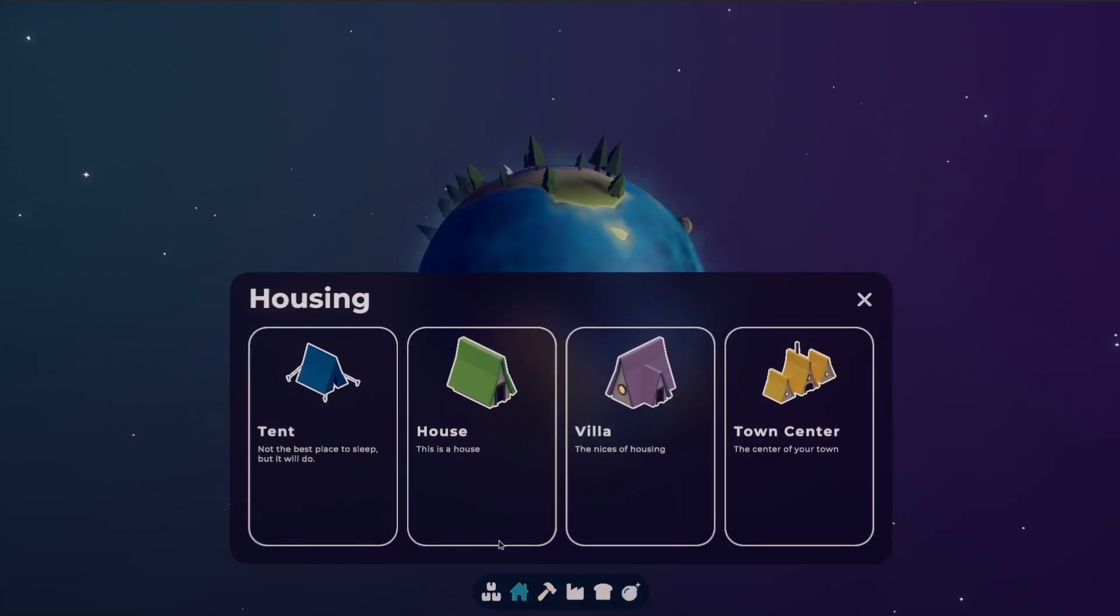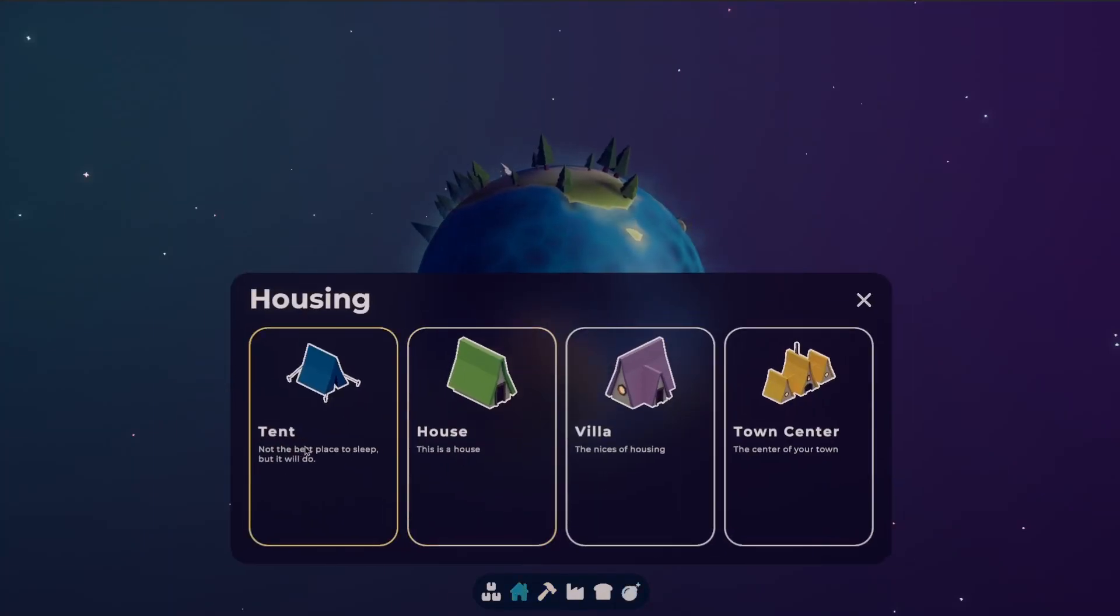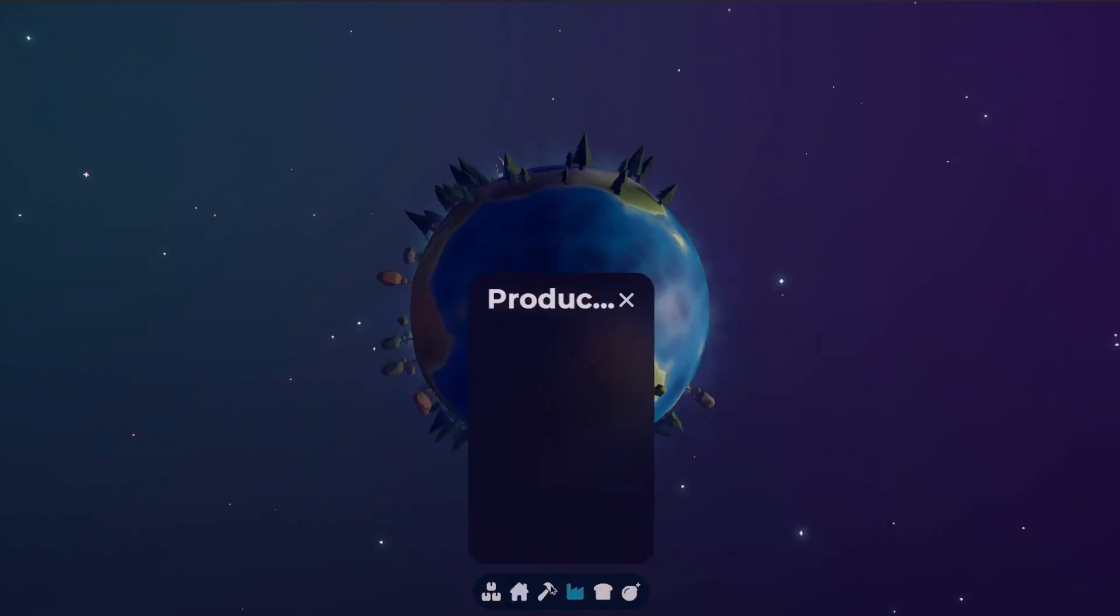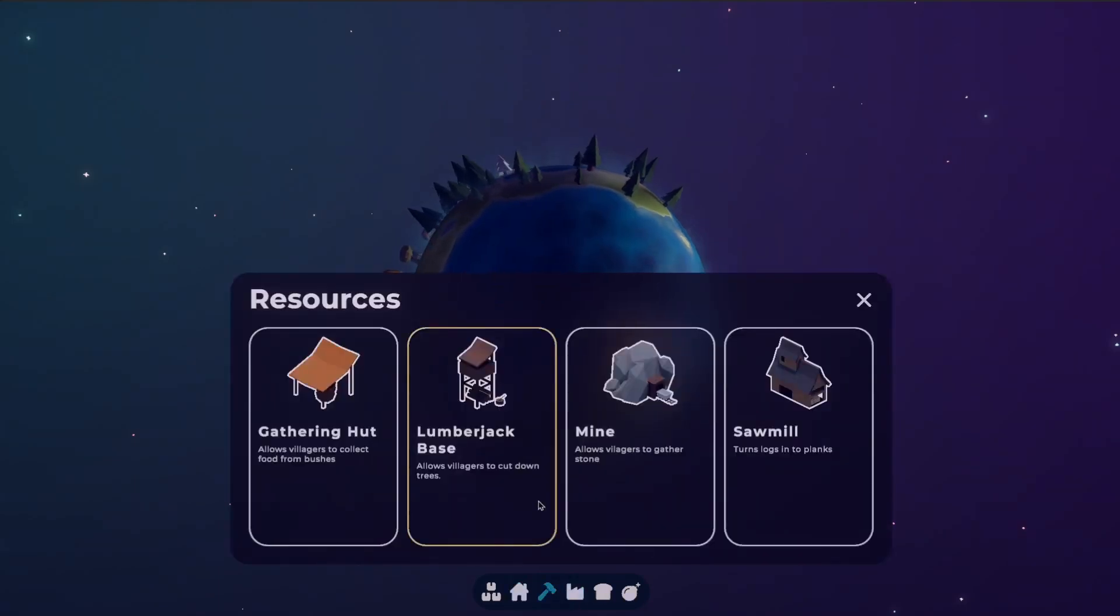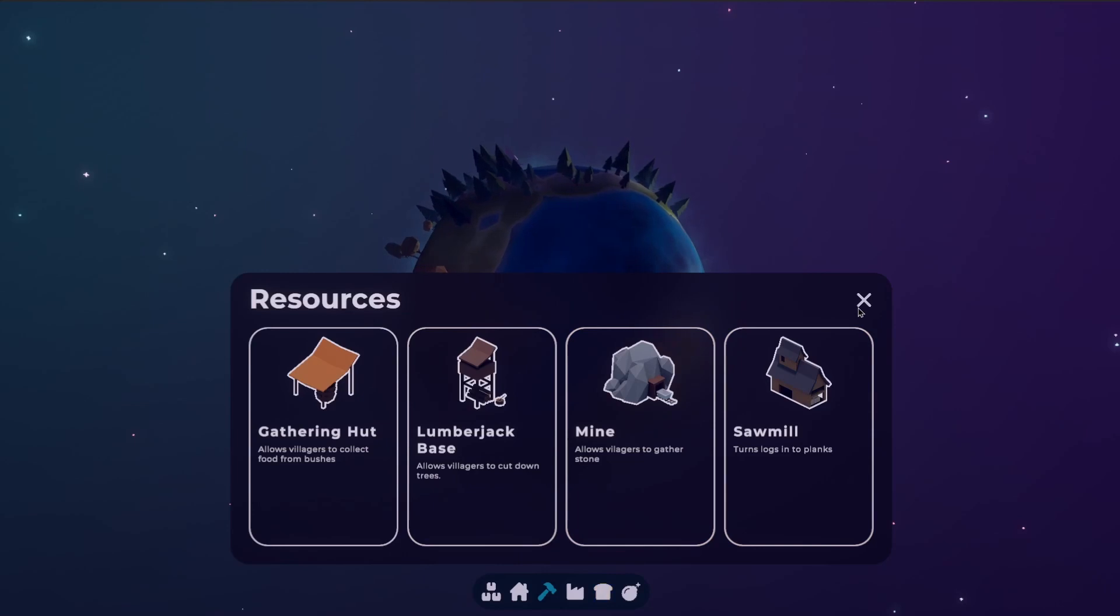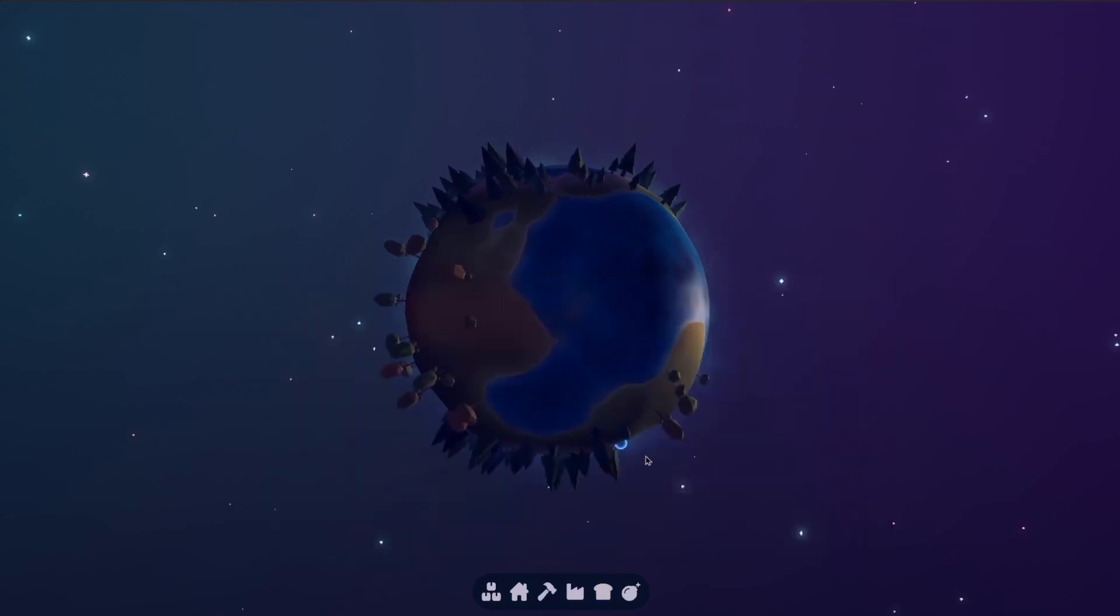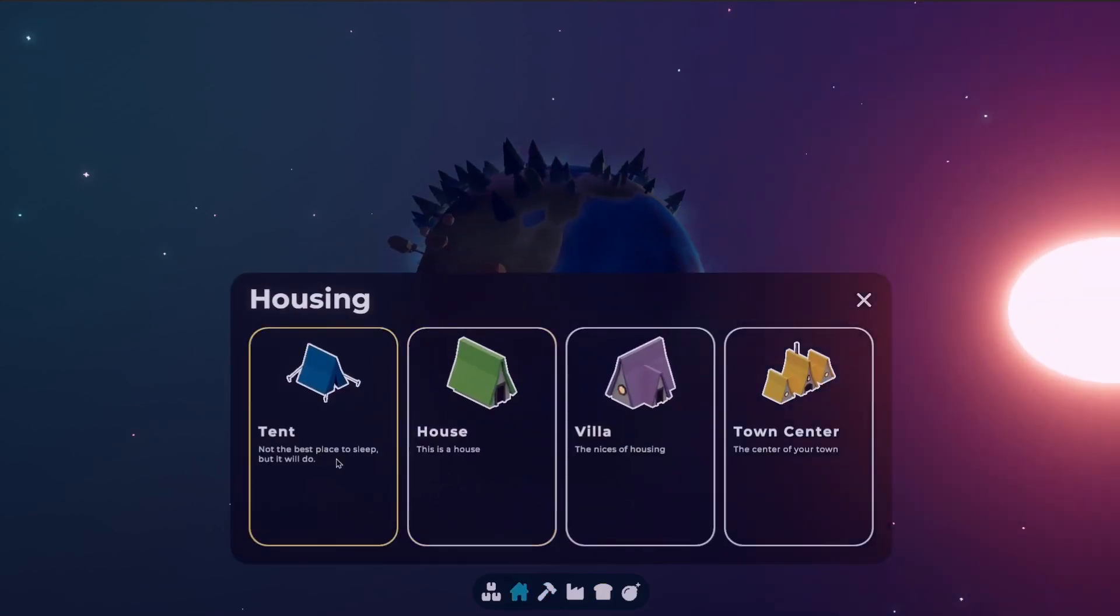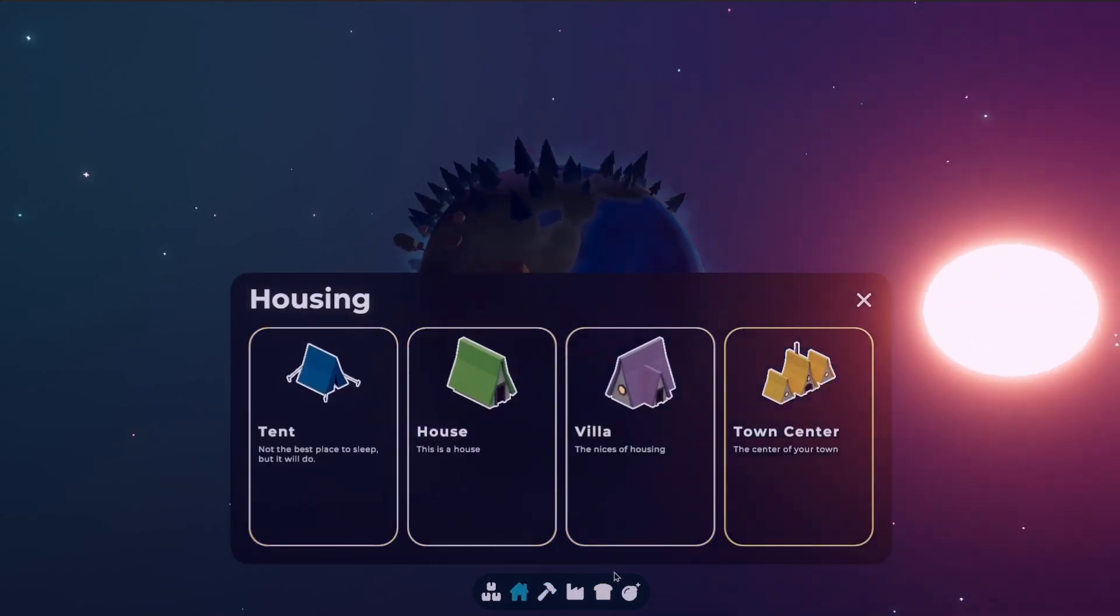When you click on one of the icons, a new panel will open that will show you all the buildings in that section that you can place. For example, if you click on the house icon, you will see all the different housing options that there are. These are shown in the reusable card component that I made.